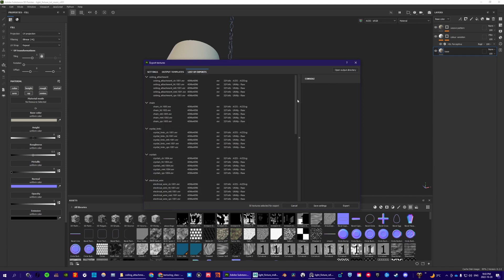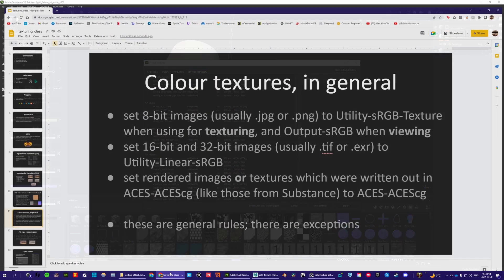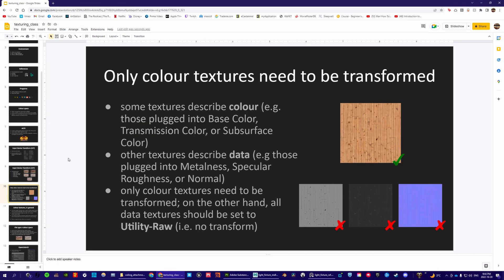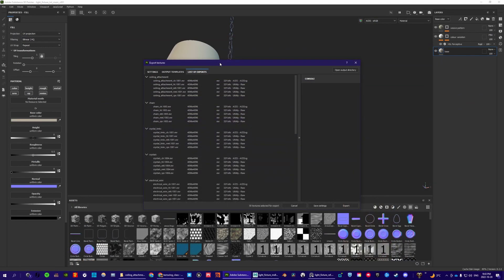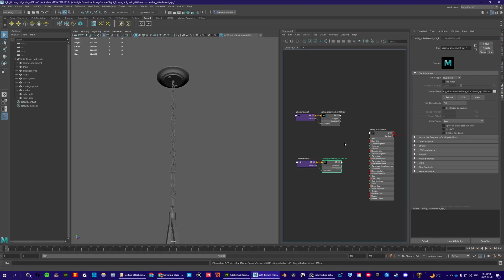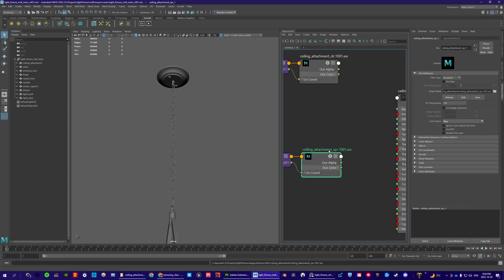In the list of exports, it tells you what color space these are exporting in. Only color textures need to be transformed — everything else, roughness, metal, and normal, can be set to utility raw. You can see that only the color map has a transform: ACES CG. Height, metal, normal, and specular roughness are all raw. So the specular roughness should be raw, and it already is, so leave that.